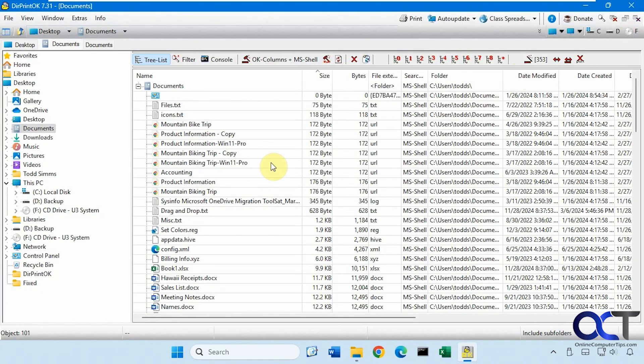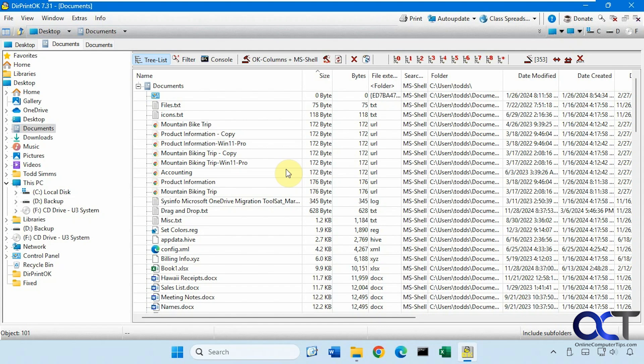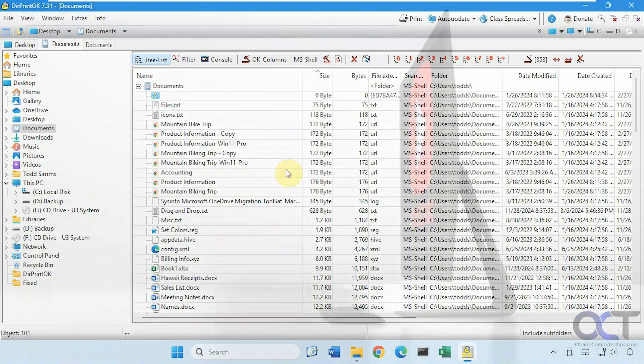All right, so there is your overview of Directory Print OK. So it's not too bad for a free program, especially if you just need to do a quick directory printing. We did a couple other videos on how to print your directory, one was using a different tool and one was using just some Windows features. So you want to check those out, those might work for you as well. All right, so I'll put a link in the description where you can download Directory Print OK and you can try it out for yourself. All right, thanks for watching and be sure to subscribe.